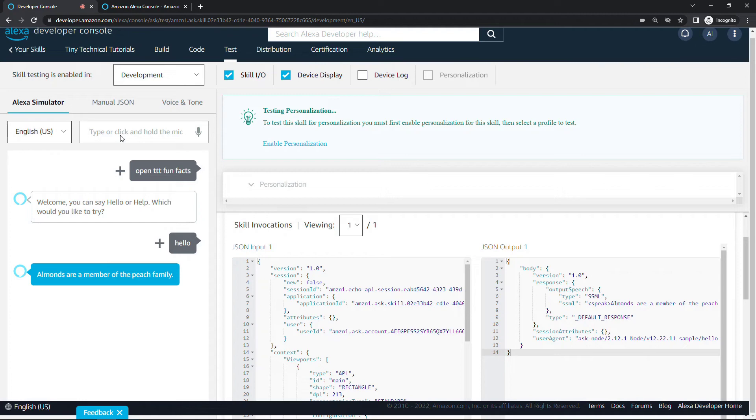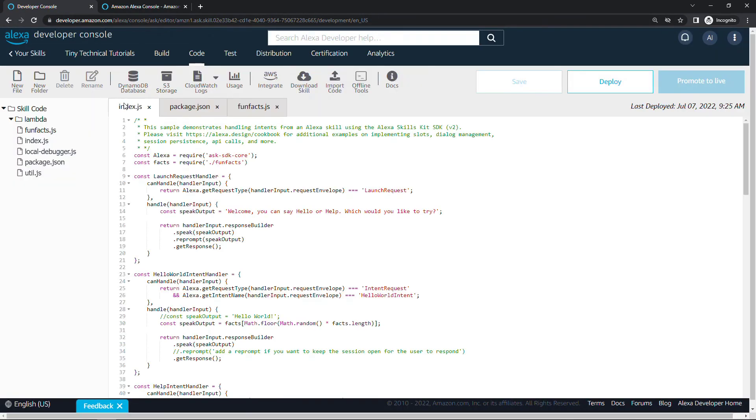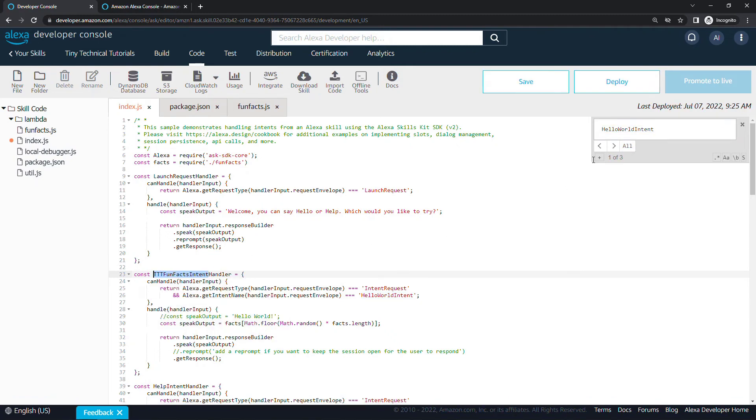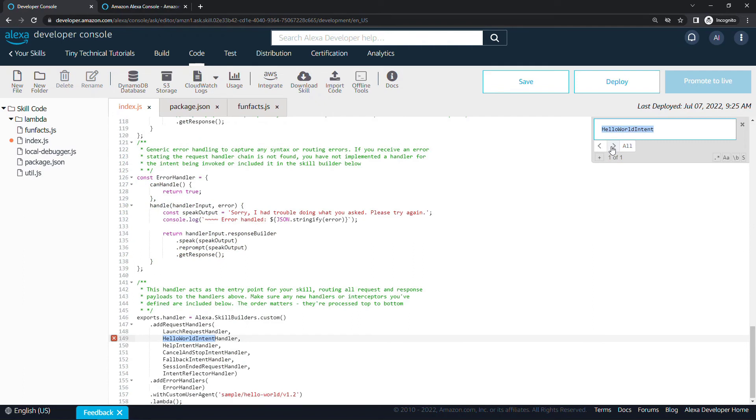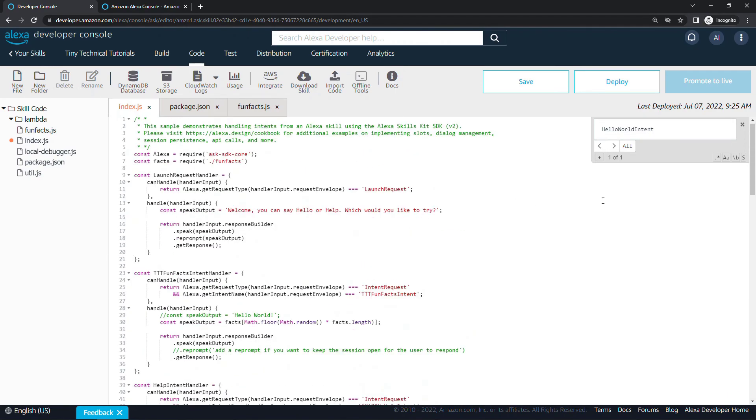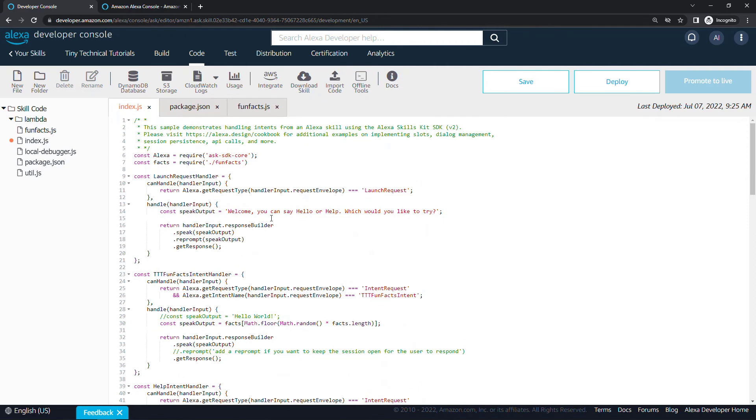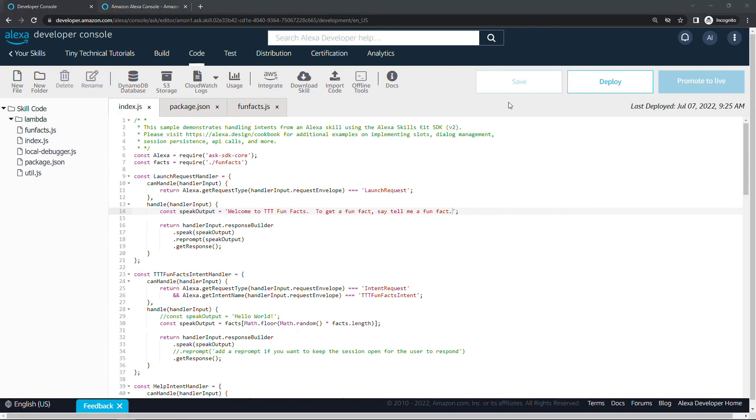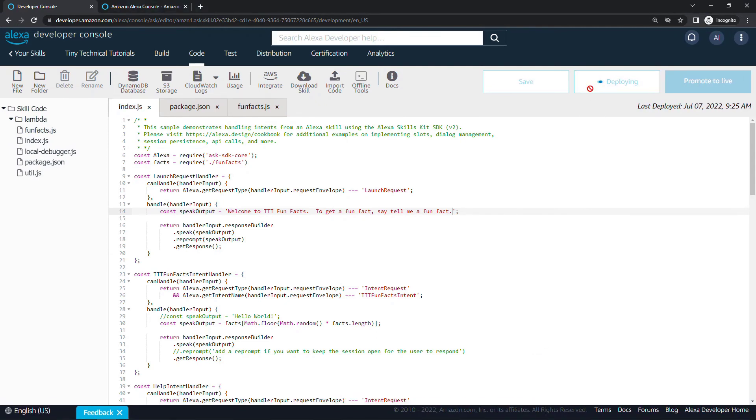Let's go make a few other updates here to our code so we're getting rid of that hello world stuff. Back to code, index.js. We want to update everywhere the hello world intent is used. I can do a ctrl F to find this. We're going to replace that with ttt fun facts intent. Find the next instance, here we go, update this one. And then down here at the bottom, you want to make sure you're updating it here as well. Back to the top of the file. In our launch request handler, that initial welcome message, welcome you can say hello or help, let's update that. This will be welcome to ttt fun facts. To get a fun fact, say tell me a fun fact. Let's save this and we also need to deploy.